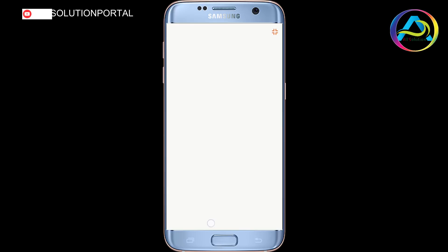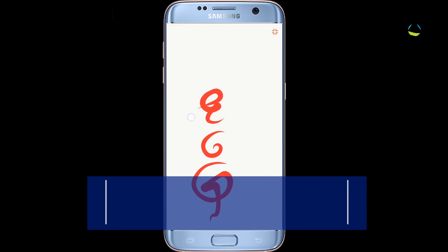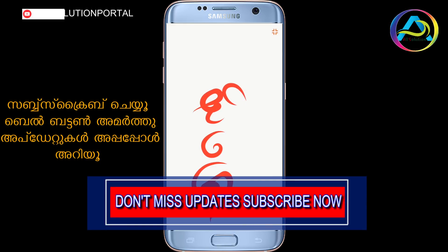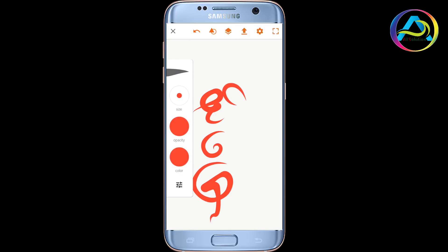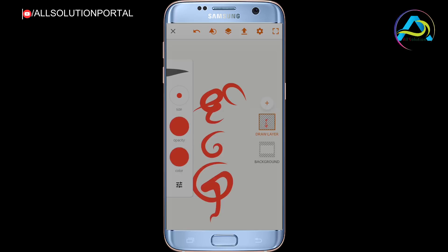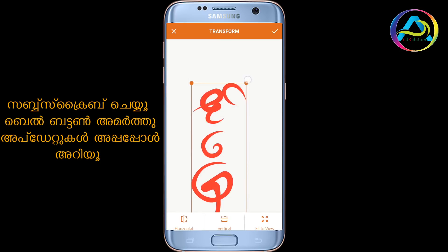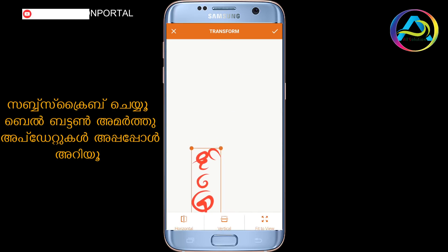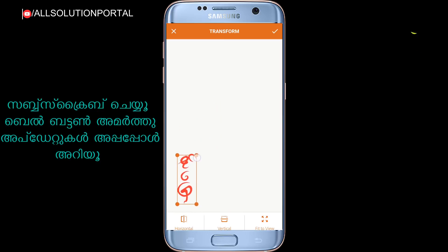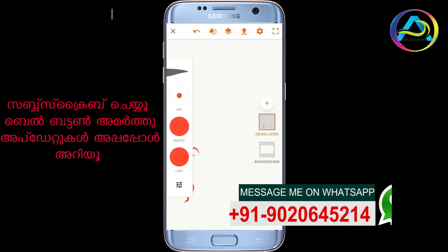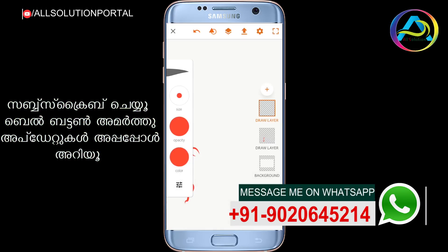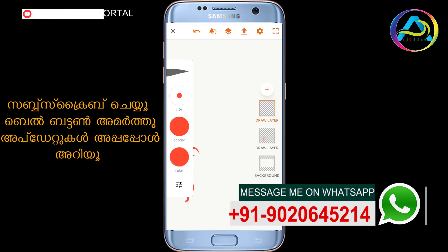If we click on the layer, we will click on the layer. When I have a new layer, I am going to the end of this layer. Now I am going to add a new layer. I am going to add the color.